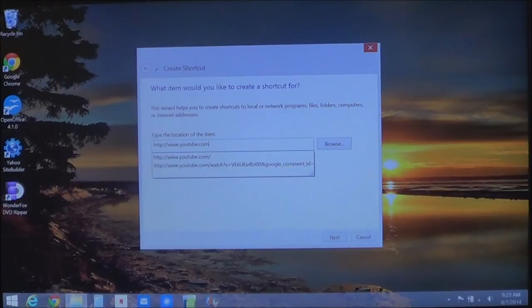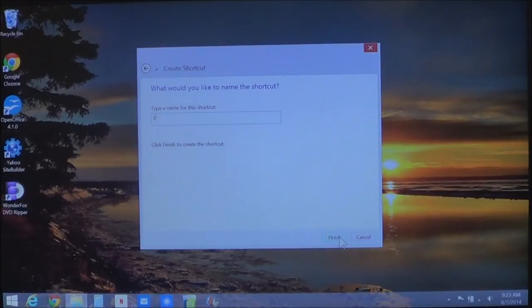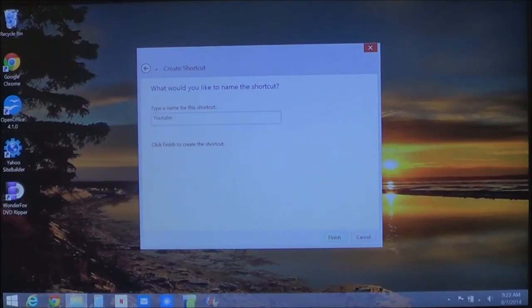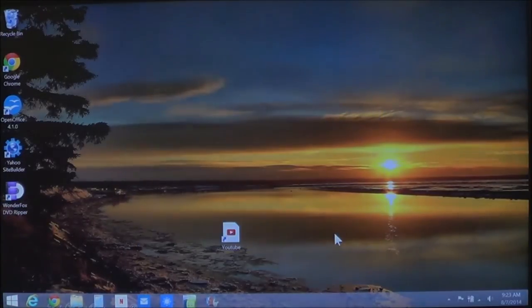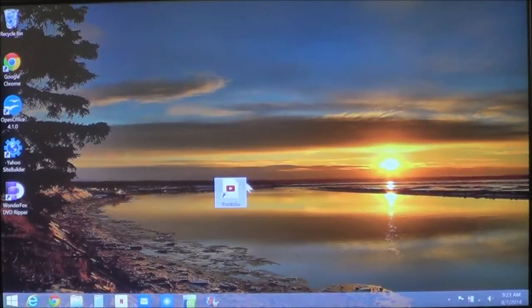Once you type in the address, click Next, name the shortcut, and then click Finish.